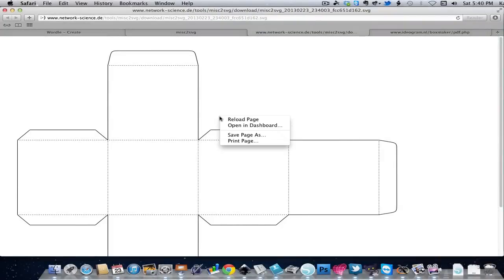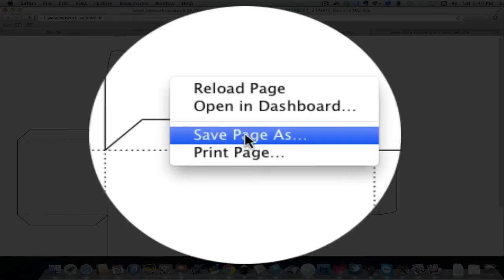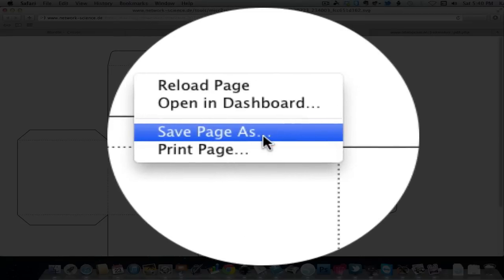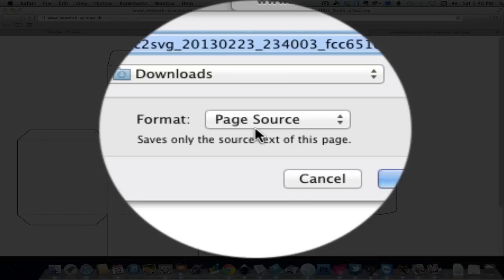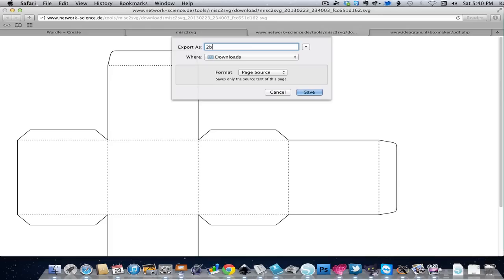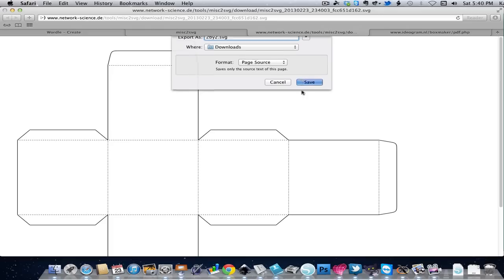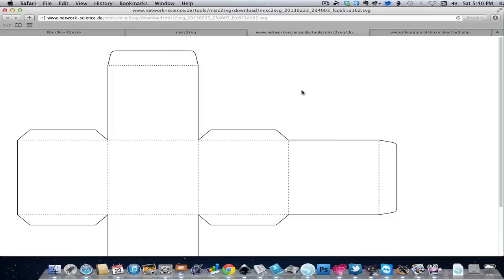Now I'm going to right click Save Page As. This may be a little different in your browser, but basically we want to save the page and we want the page source. We can give this a name that's a little bit easier, but it'll still be the most recent file in our downloads so we'll be able to find it pretty easily.